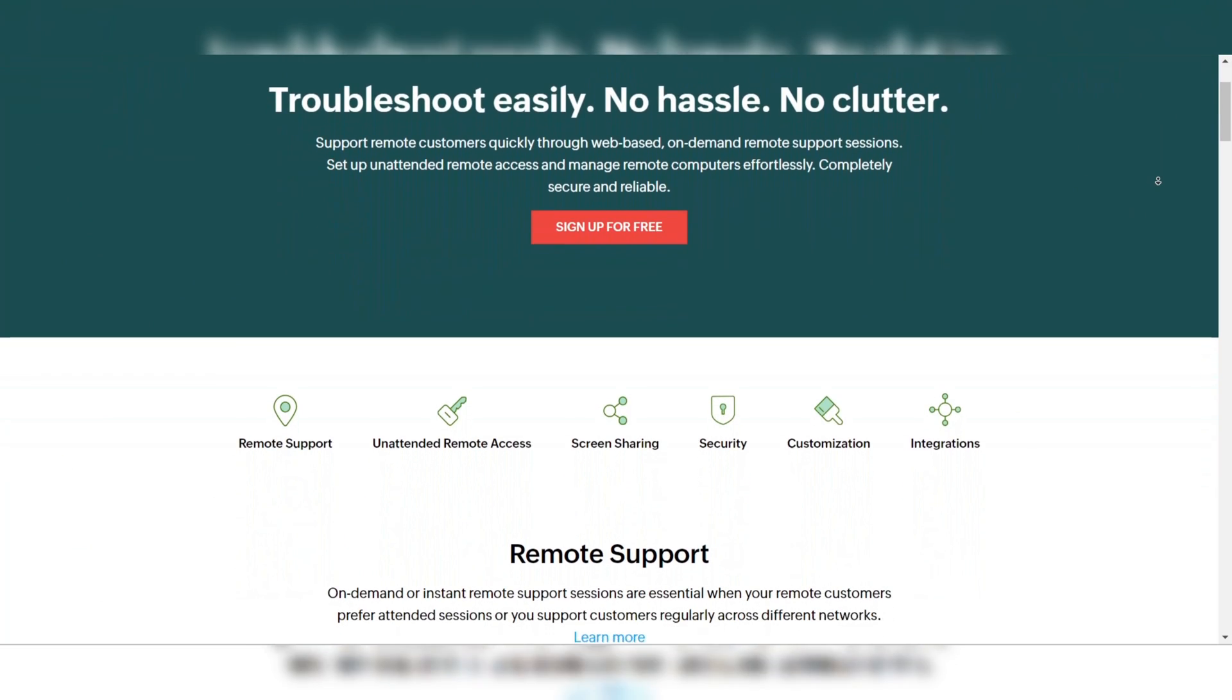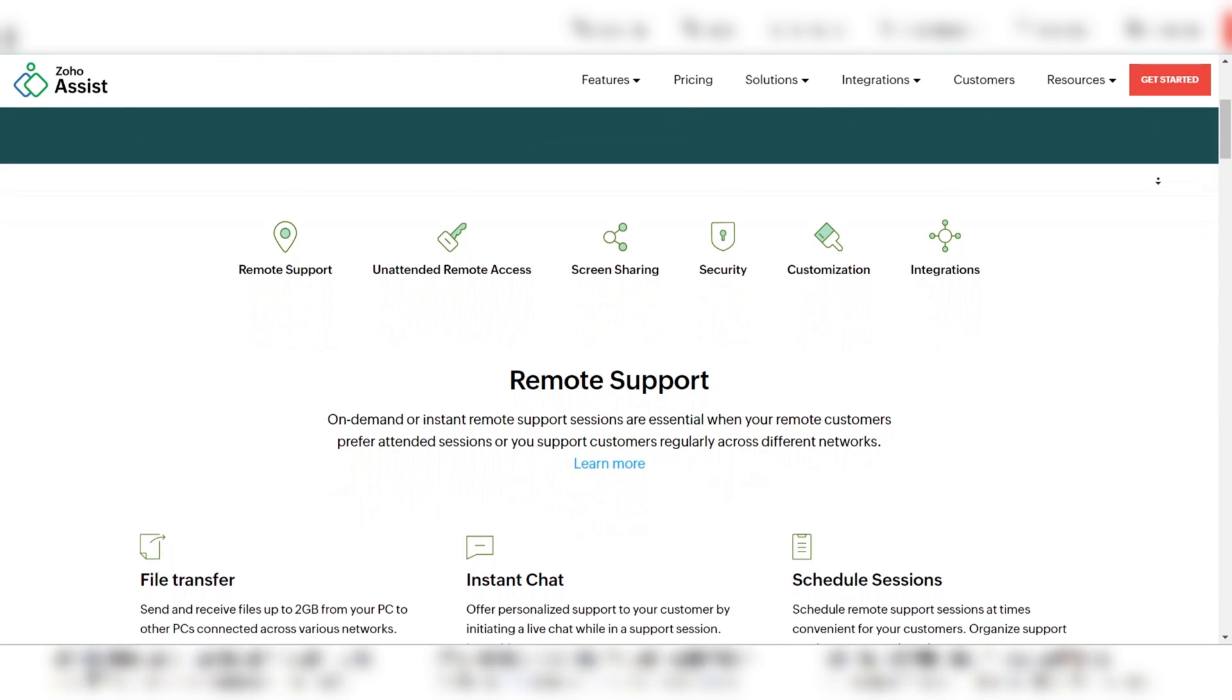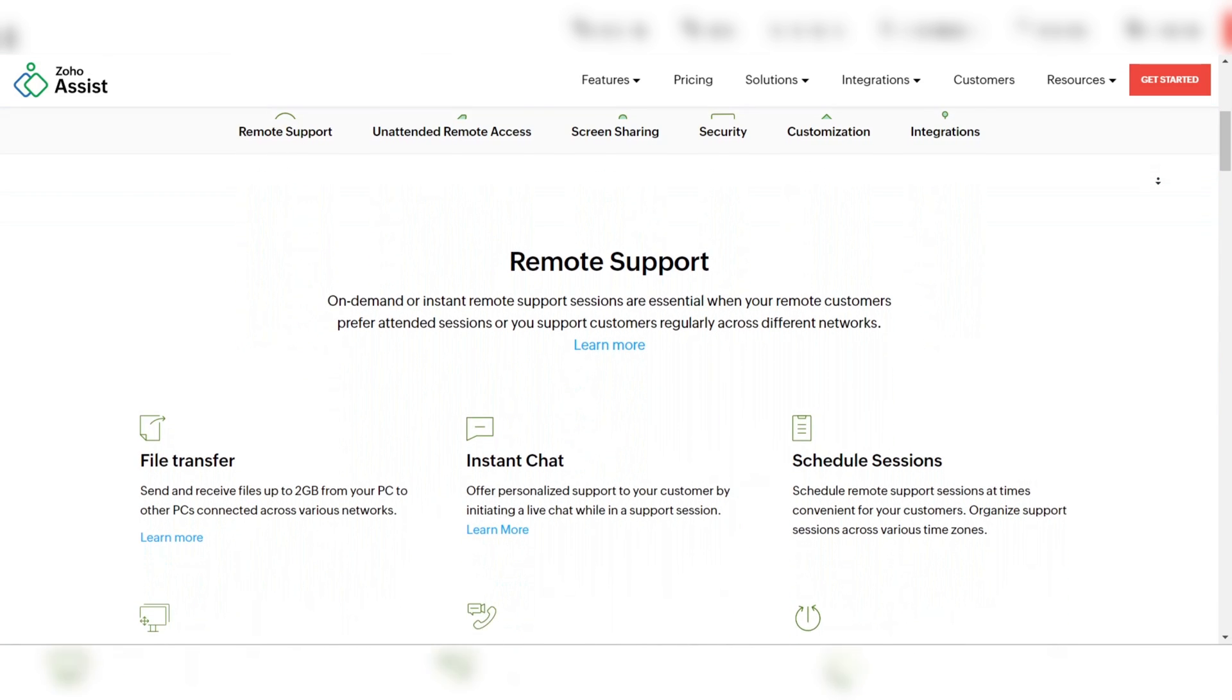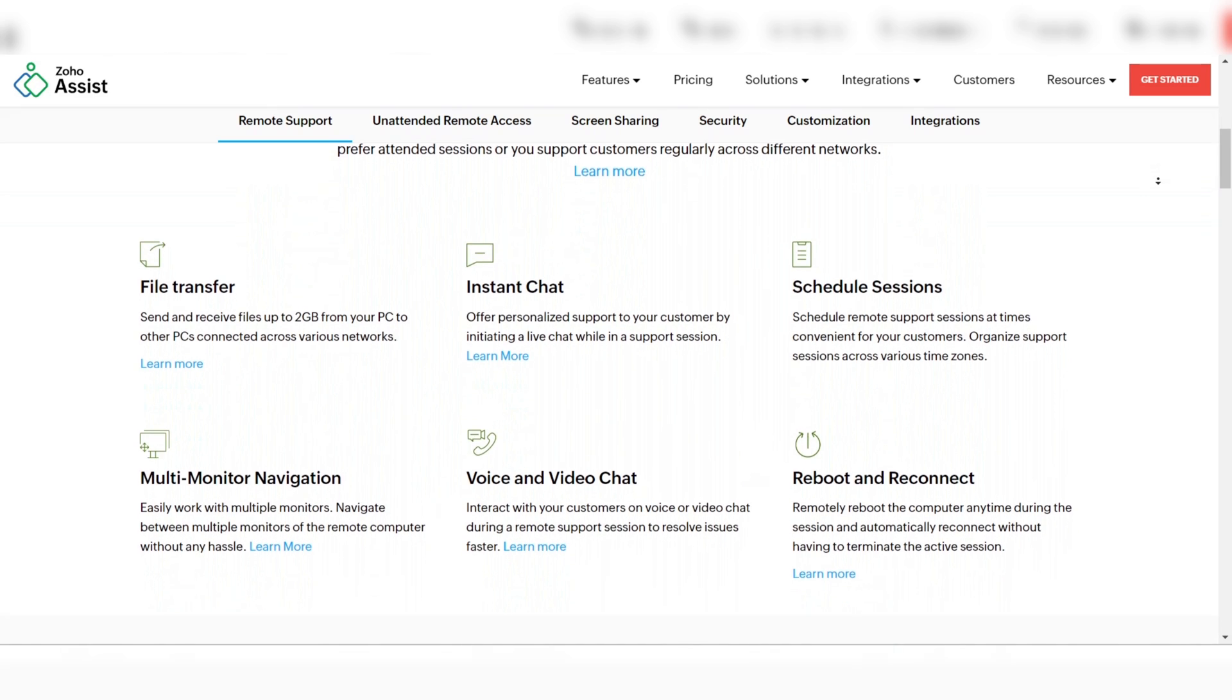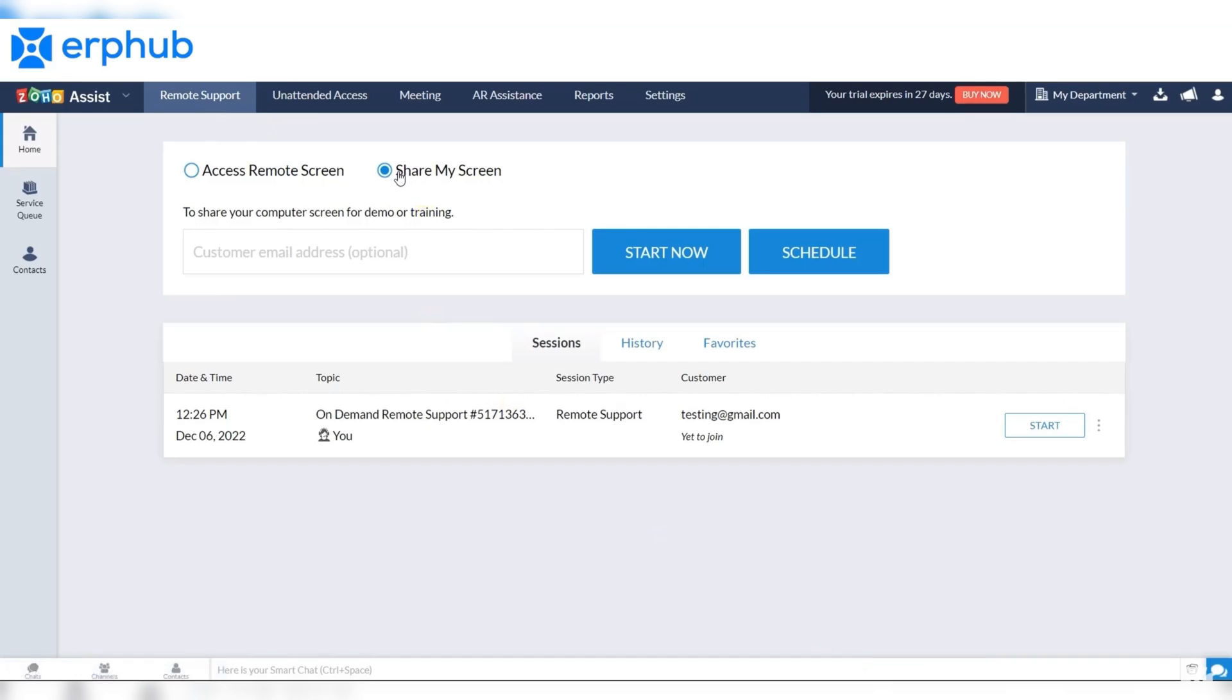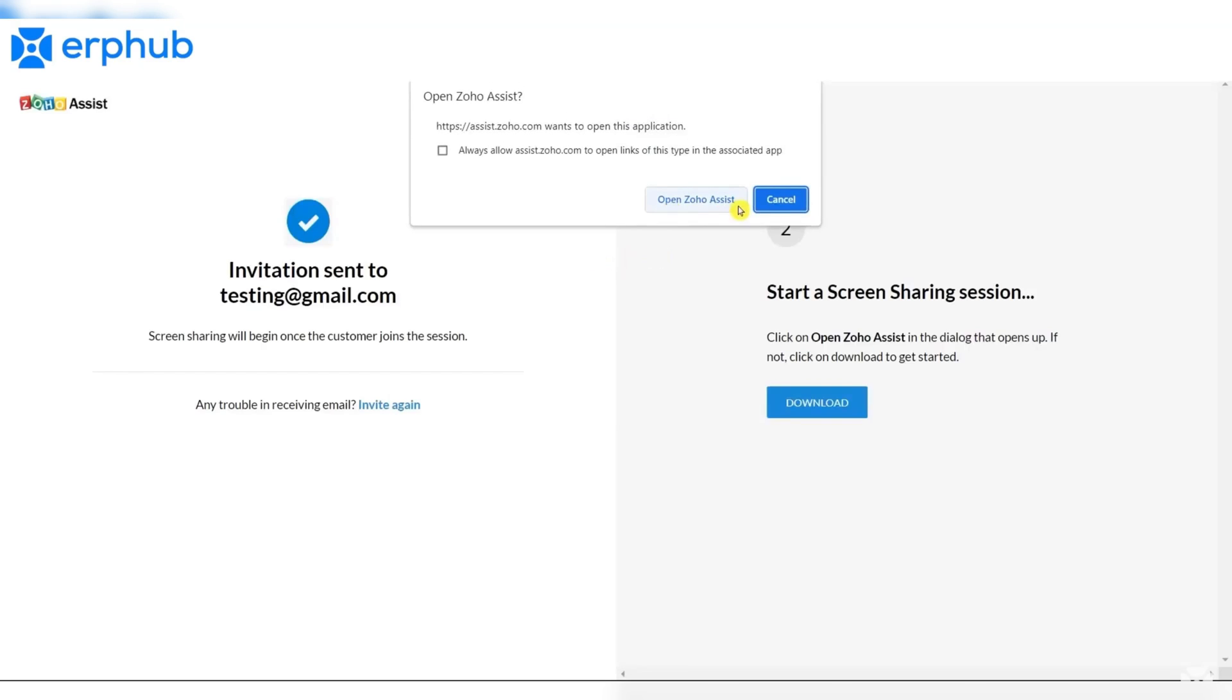The software also includes features like file transfer, remote printing, and multi-monitor navigation. These tools enhance productivity and streamline remote sessions. Zoho Assist stands out for its user-friendly interface, making it easy to set up and manage remote connections. This ease of use is beneficial for both IT professionals and non-technical users.